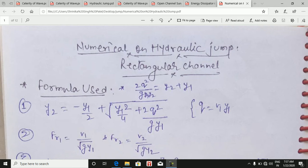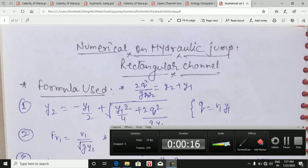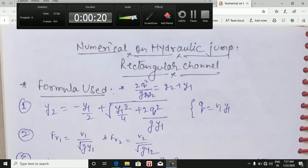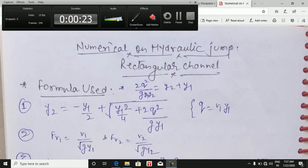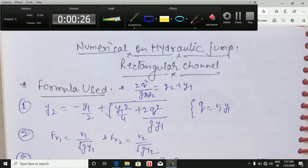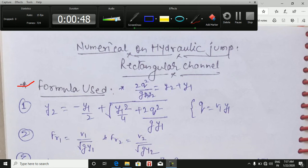First of all, we are going to see the formulas used in a rectangular channel section. The first formula is: 2q² / (g · y1 · y2) = y2 + y1. The second formula is: y2 = -y1/2 + √(y1²/4 + 2q²/(g·y1)). Also, q = v1·y1. The Froude number at section 1 is Fr1 = v1 / √(g·y1), and at section 2: Fr2 = v2 / √(g·y2).